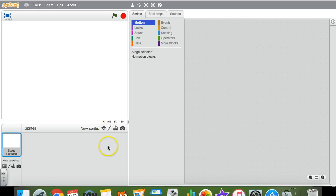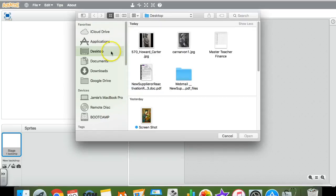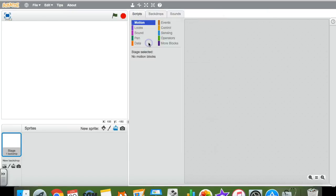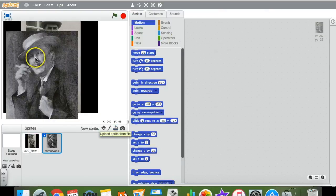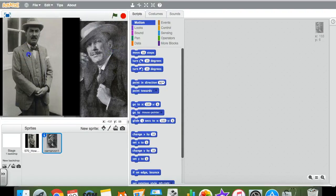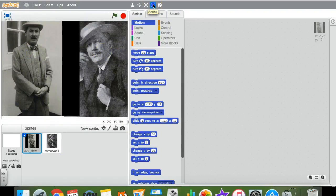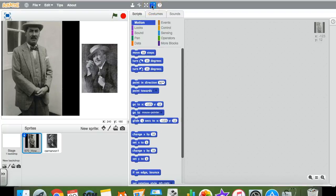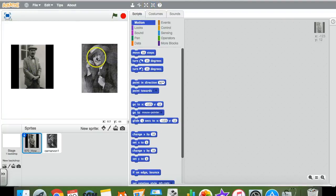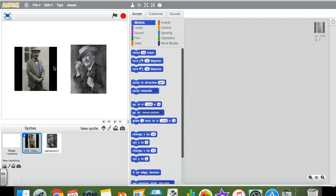To make it look a bit more realistic, pupils spent some time finding an image of Lord Carnarvon and an image of Howard Carter to use. I've done that and saved them to the computer. To upload a sprite you've saved, just click on the upload button, locate the image of Howard Carter and double-click to bring it in, then press the button again to add Lord Carnarvon. As you can see, both images are a bit too big, so use the shrink tool and keep clicking on the image to make it smaller.